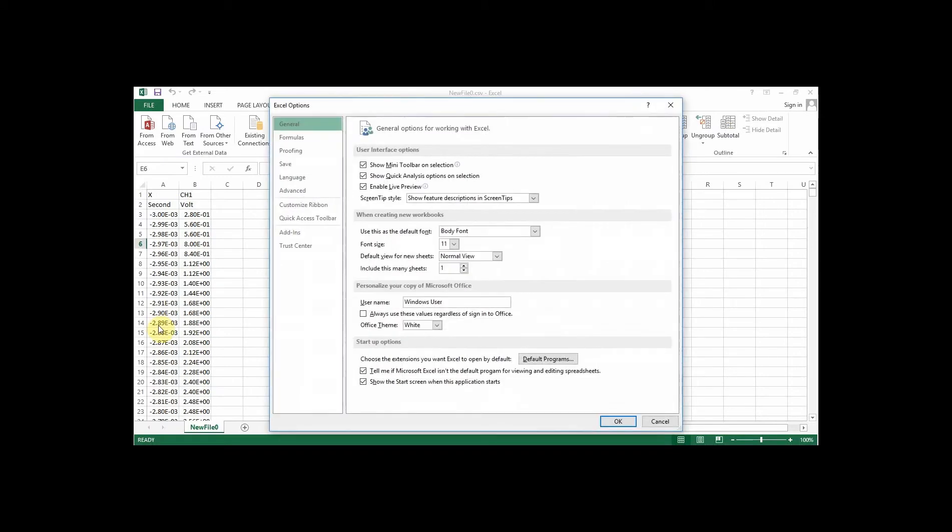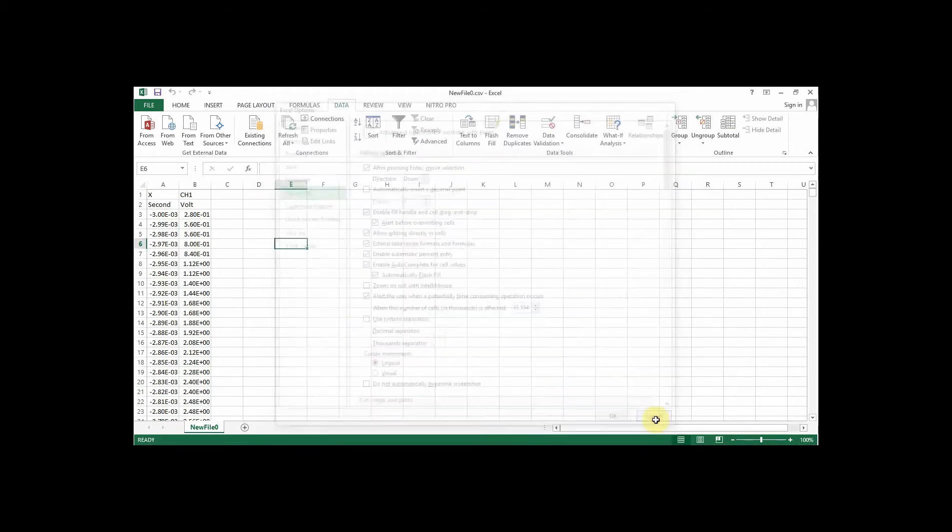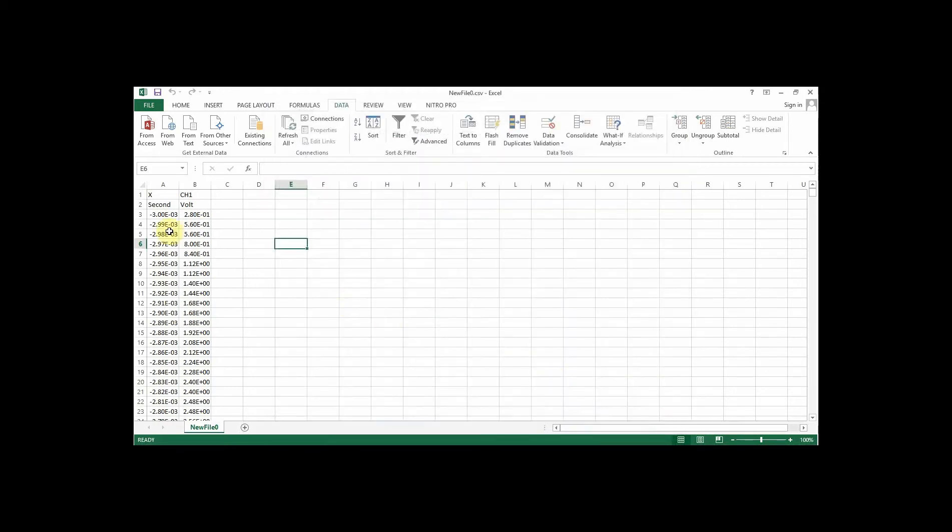If you go to advanced, you can change the system separators here. So you can change between the period and the comma, for instance. Or the other option, if you want to remain working in commas, is that you would have to select the data, highlight it like that.